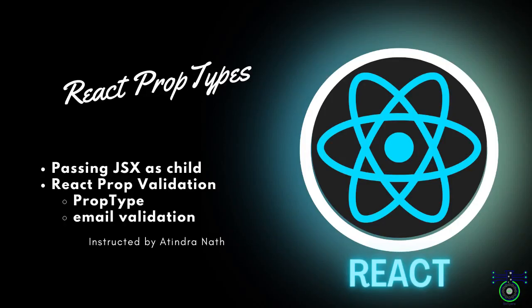Hey React developers, today we are diving into essential techniques for building robust and maintainable React applications. This video contains the following topics: passing JSX as children and React props validation.